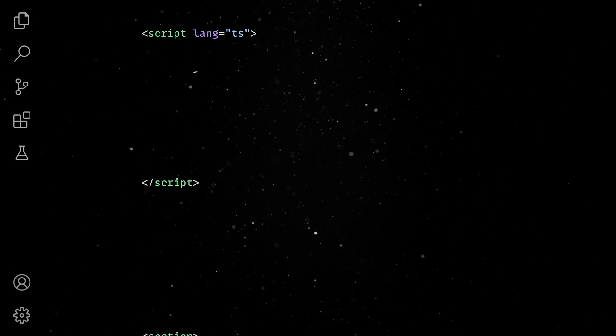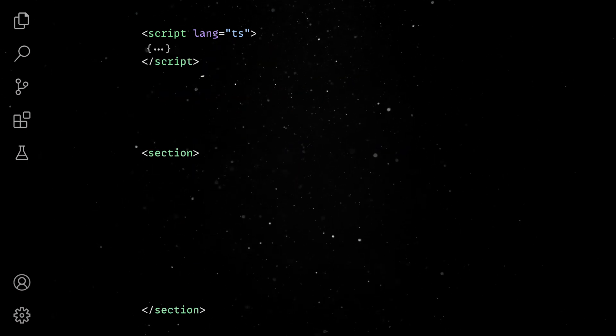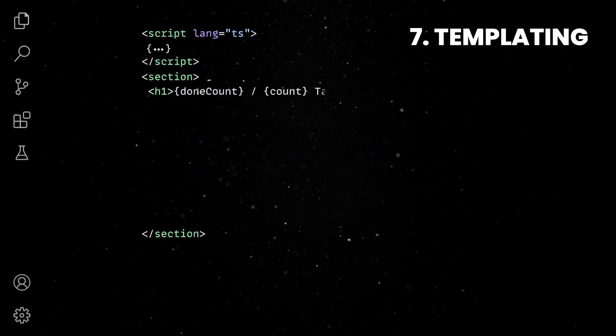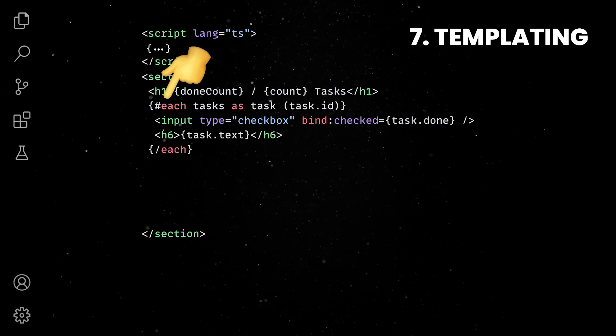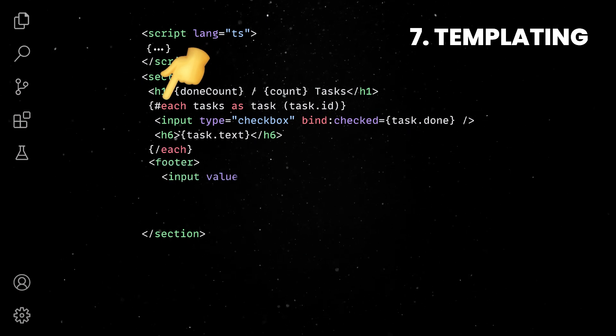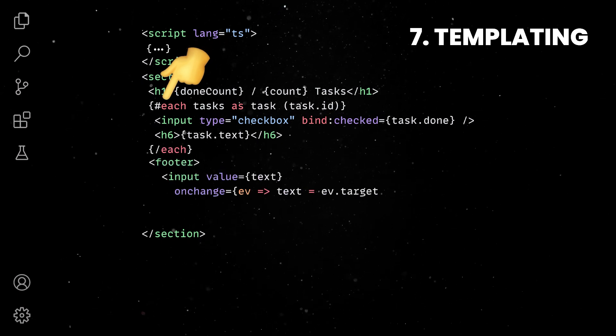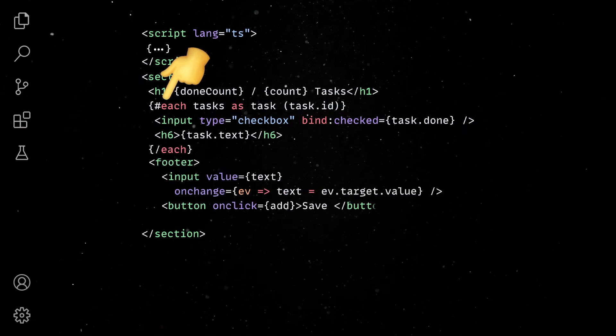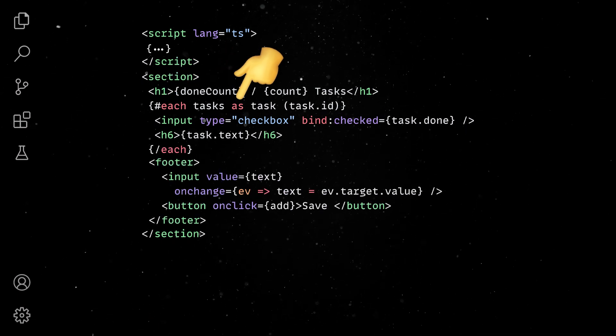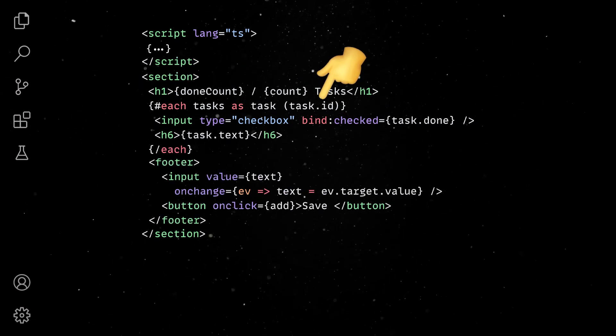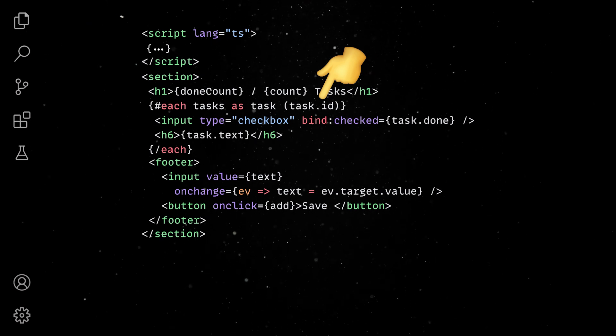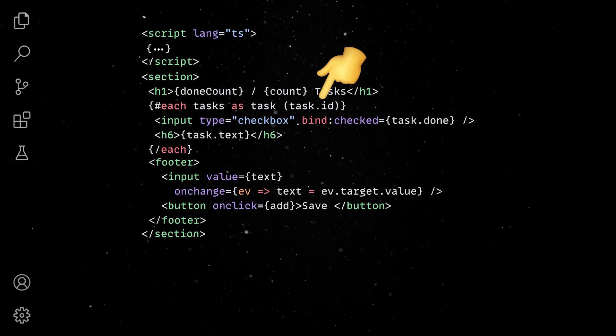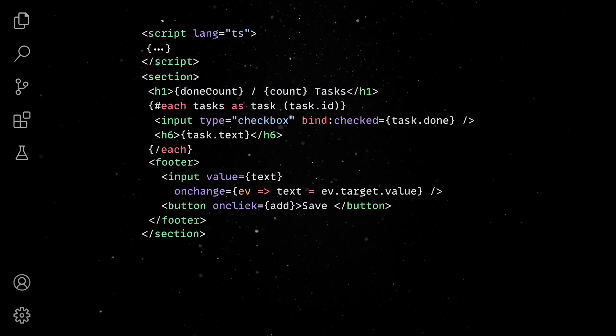Moving to the template section, we can render data in the DOM using curly braces and use the each block to iterate over lists of elements. As a good practice, we'll associate a unique ID with each DOM entry so that the framework can efficiently keep the DOM in sync.